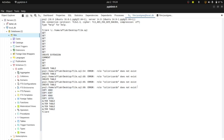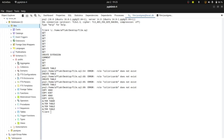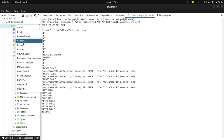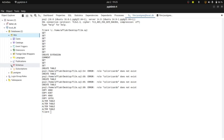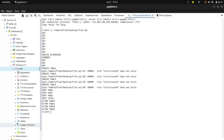Don't worry about this error — it's from the original database where the dump was created. There's a role that exists in that original database which we don't have in our own database, so that's why it gives this error. Now we can check if the tables have been created. Click on Schemas, then Tables, and refresh. Now you can see there are four tables that have been created.